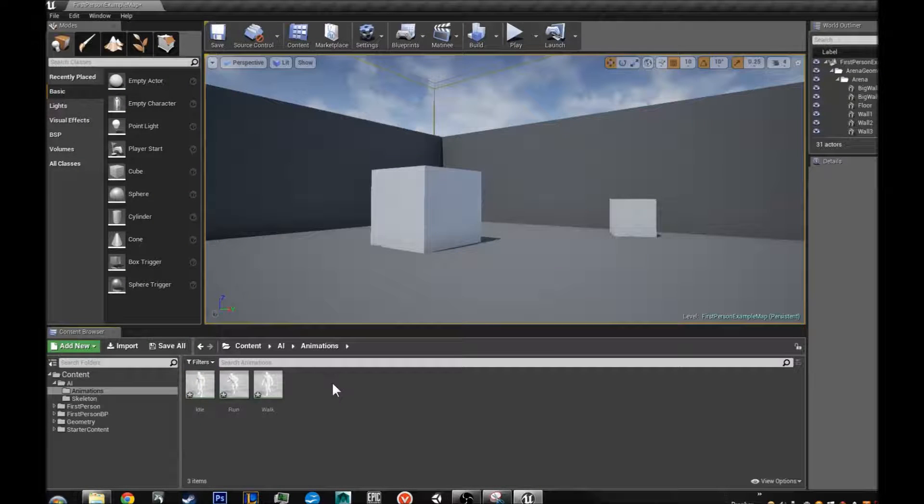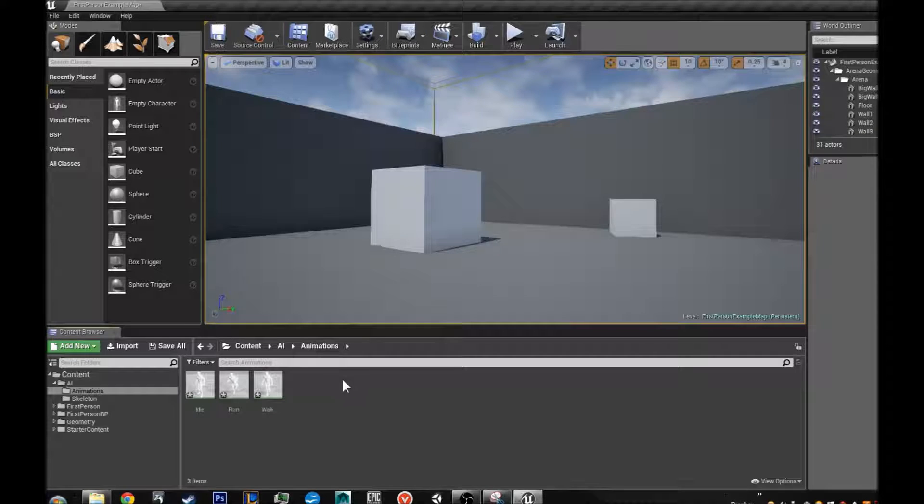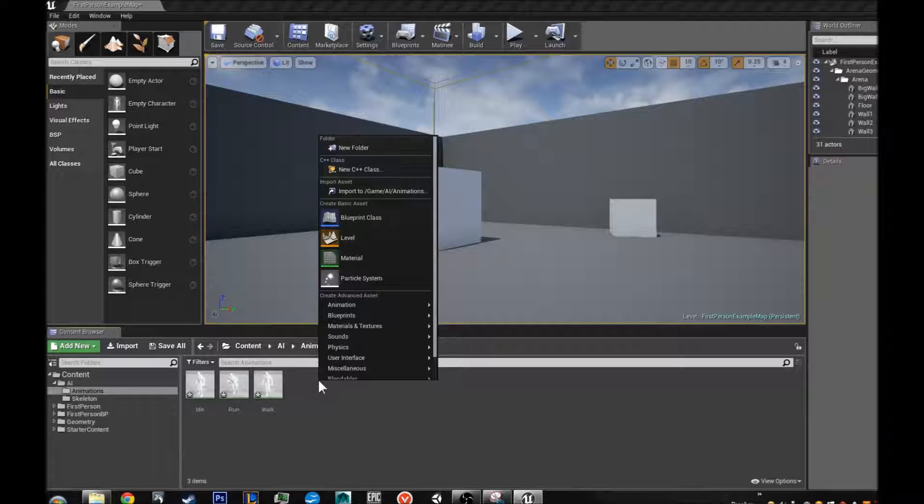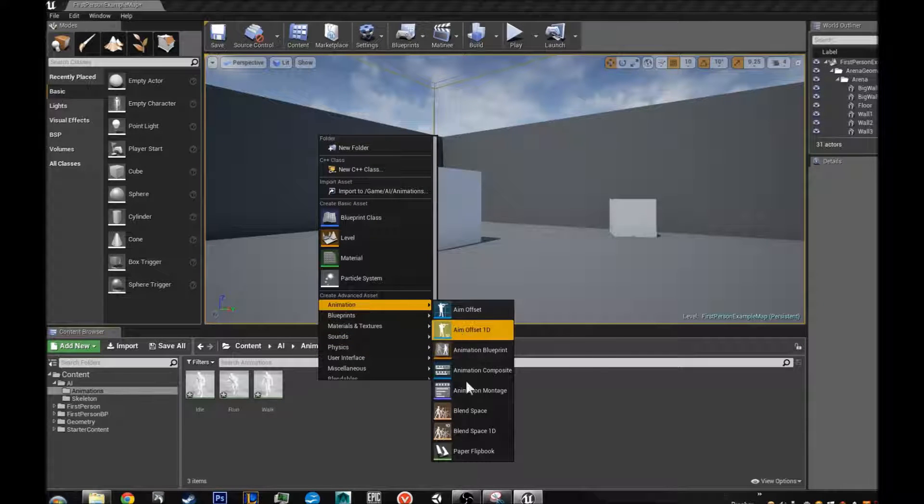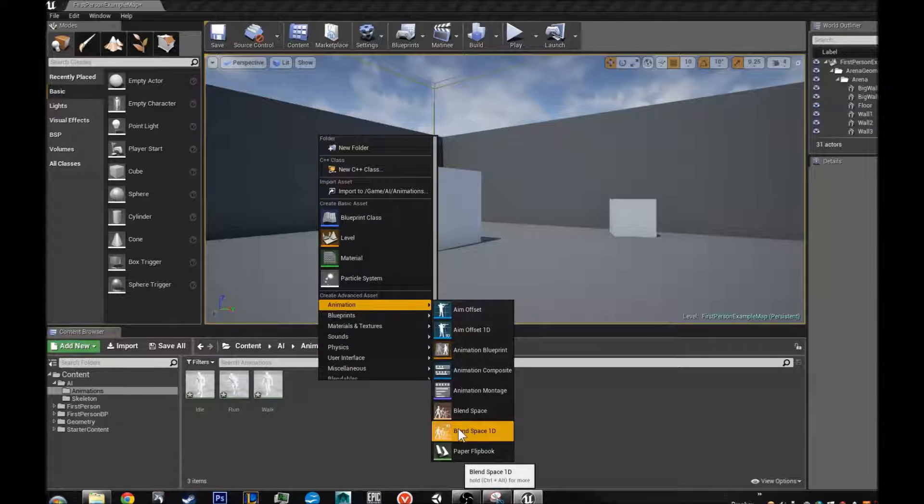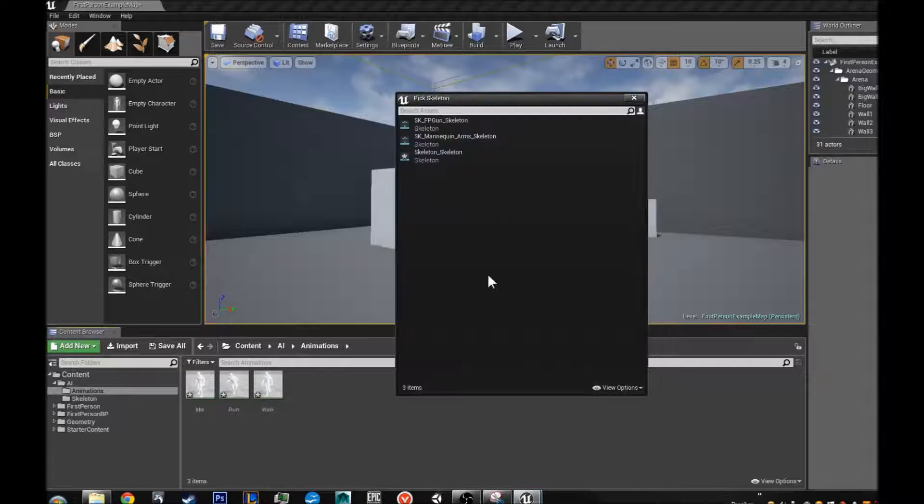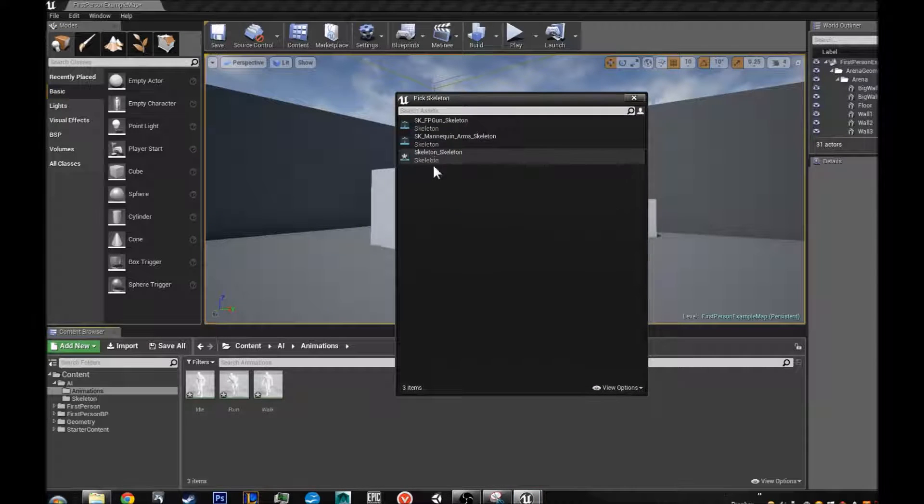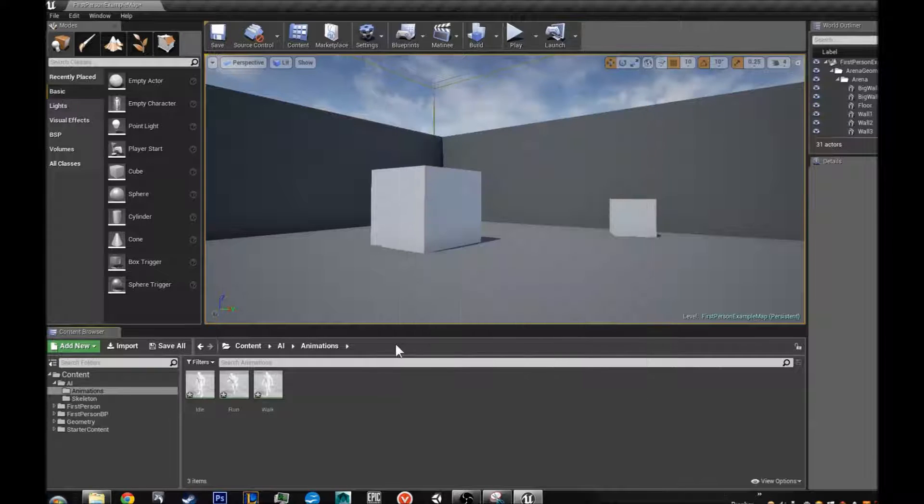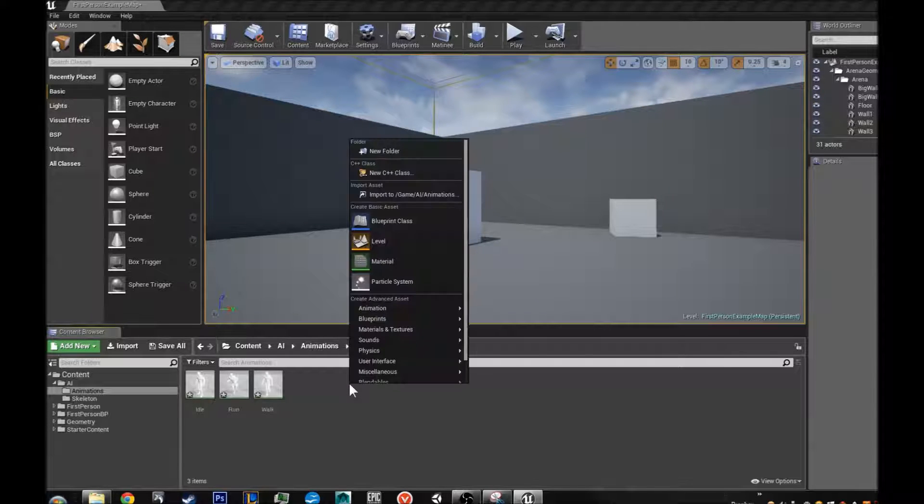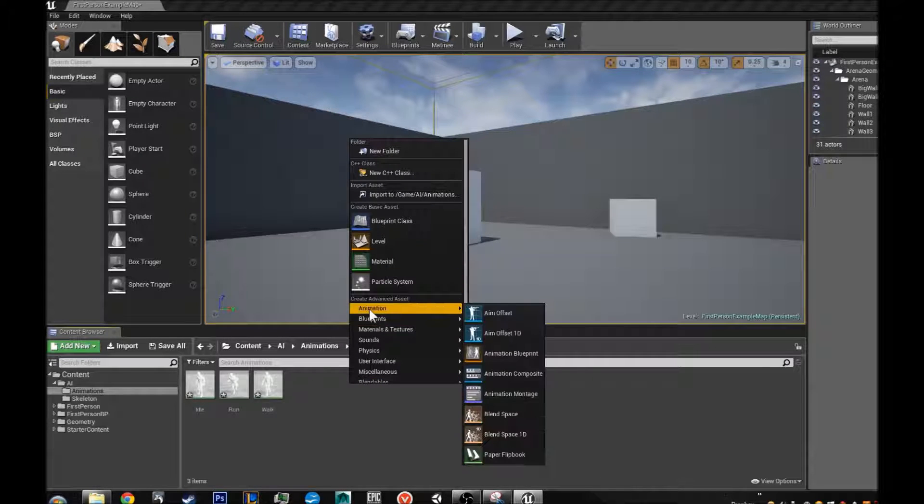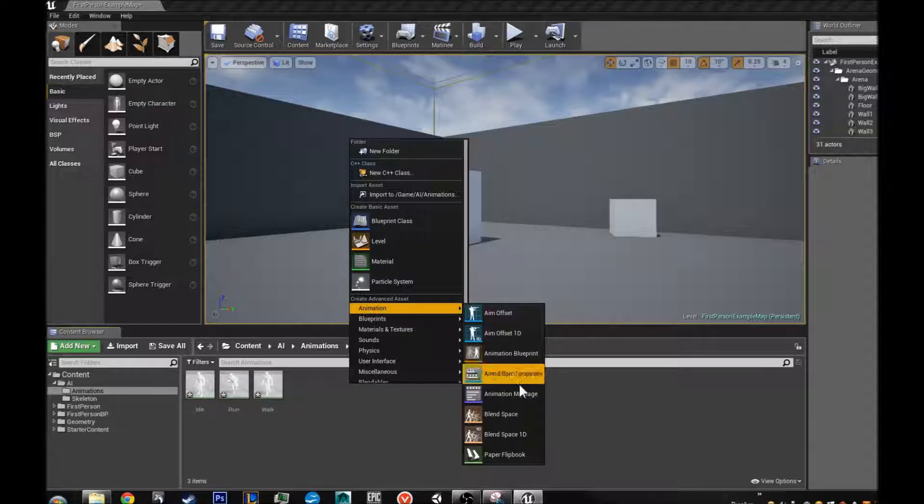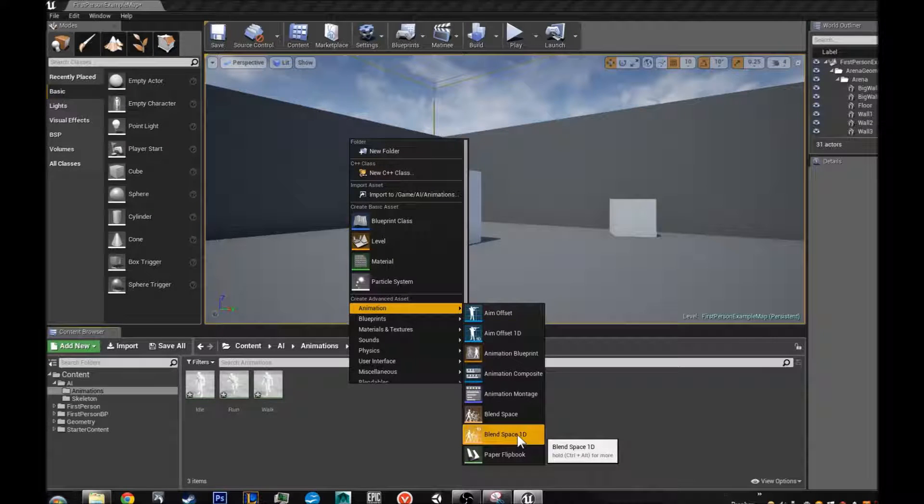The next thing we are going to do is we are going to set up what is called a blend space. What a blend space does is it allows you to blend different animations into one seamless animation. So I am going to go over that with you again. So I am going to right click. And I am going to animation. And I am going to go to blend space 1D.